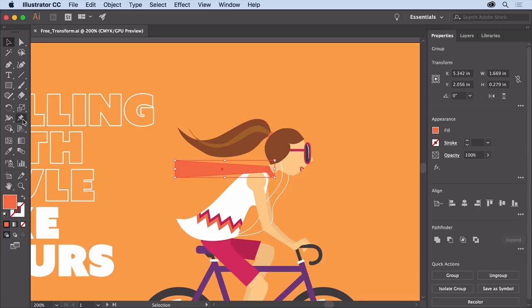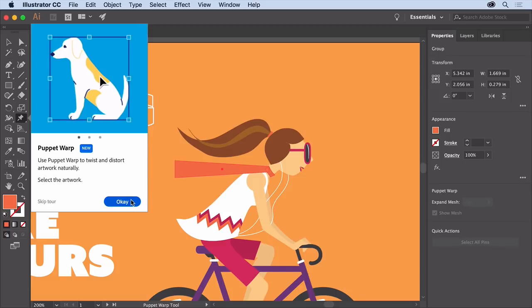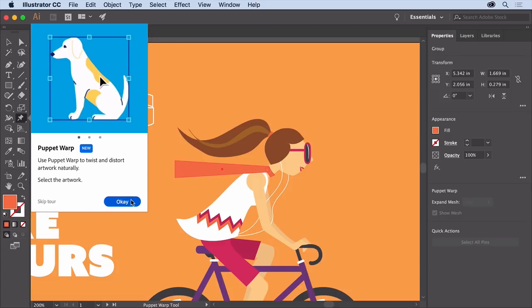Select the Puppet Warp tool in the tools panel, and click ok if you see this little pop up. To distort this scarf, you'll add pins to it, essentially places that you can move, rotate, or pin in place to keep it still.